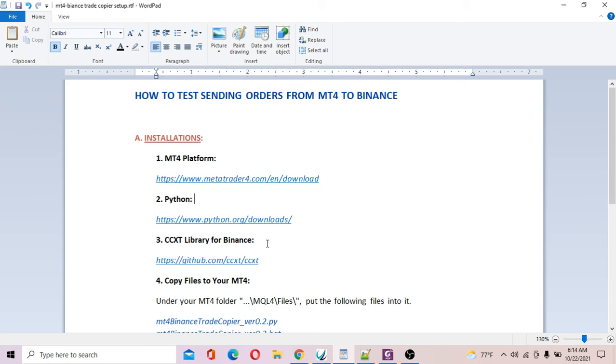Last thing is to copy a couple files into your MT4 folder. I'll be showing you how to do this in a moment.